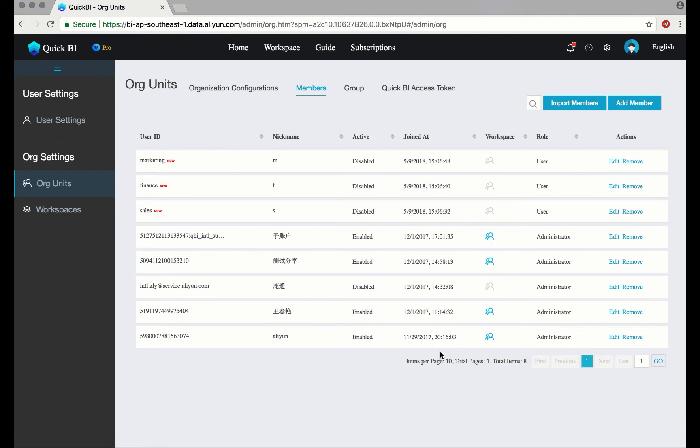The next step is to create a workplace. In a workplace, group members can collaborate to create and modify data sources, data sets, worksheets, dashboards, and data portals based on their roles. These data objects exist in the workspace they belong to, and different workspaces have different data objects.